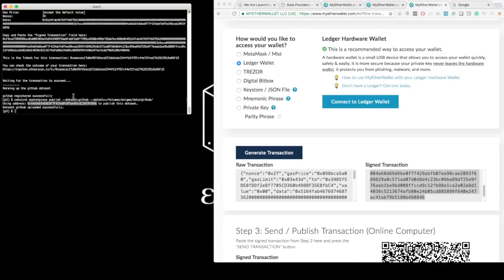In the second part of this video, I will show how we can subscribe to this dataset, ingest it, and use it in our trading algorithms. Thank you for watching!